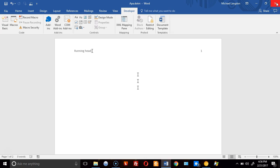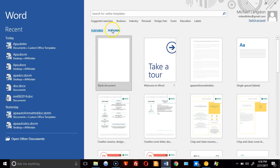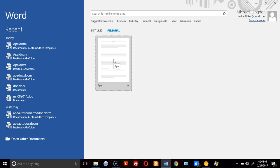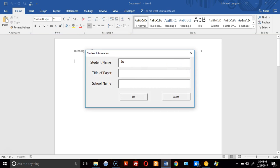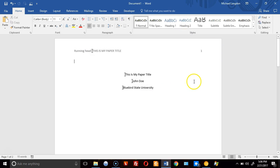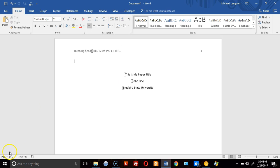Now I can close this. Going to File > New > Personal, and here's the template. Click on it to open it — you'll get a security warning, so click Enable Content. Then enter your name, the title of the paper, the school name, click OK, and ta-da — it's done. As you can see, it inserted everything properly. Thank you for watching, have a great day.